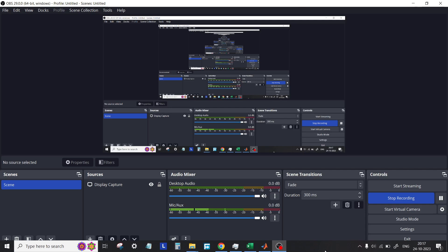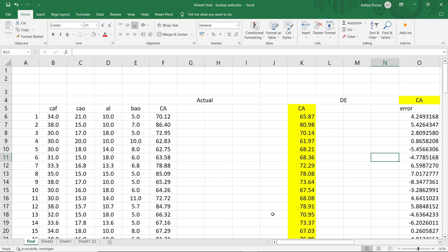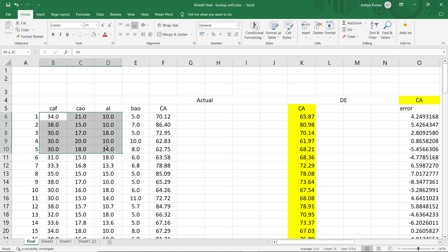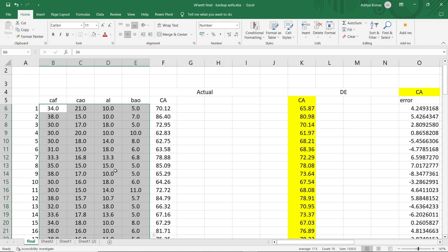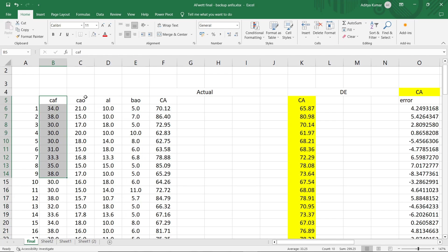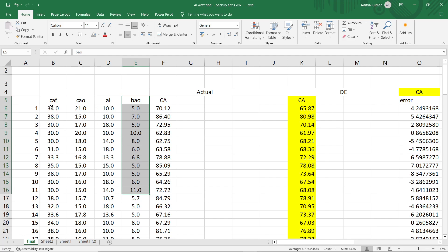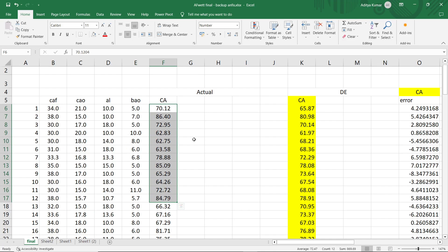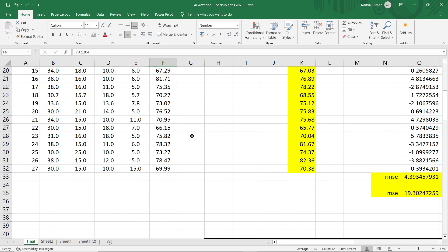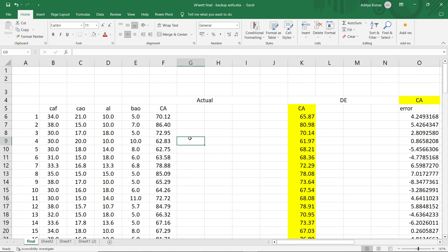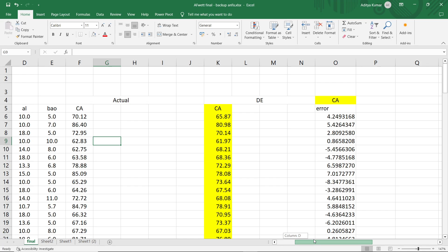In today's video I will show you how to make a neural network model. We will develop a neural network model to predict any output created using experimental data. I have experimental data from a mixture design experiment in my research work. These are the mixture components that are mineral powders — these are the inputs — and the output is its contact angle. I have 27 experimental data points and I need to make an artificial neural network model.